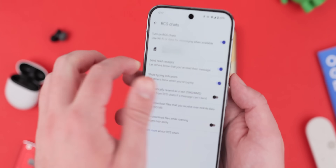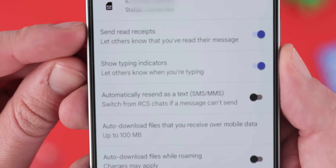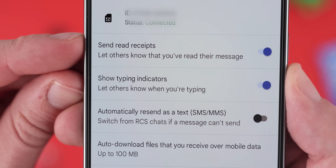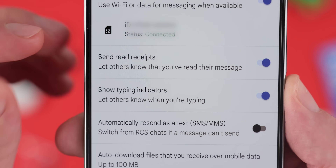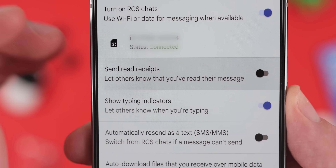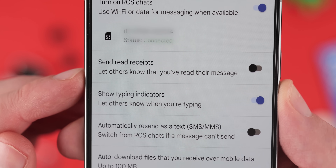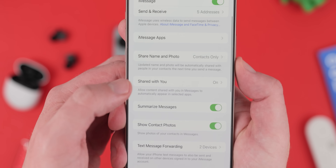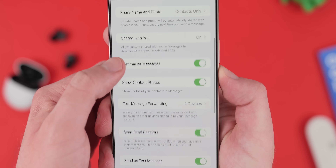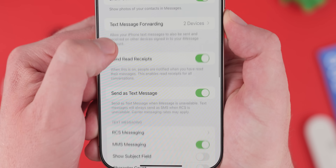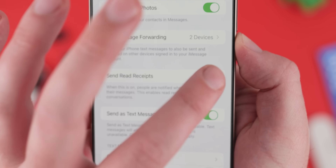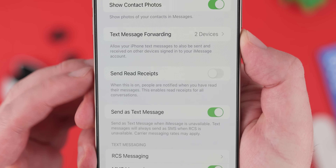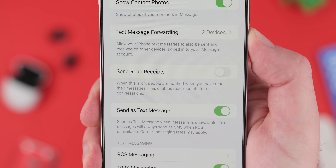By default, read receipts are active on both Android and iOS. To change on Android, go to Settings, Messages, Advanced, Read Receipts, and toggle the switch to enable or disable as needed. On iOS, go to Settings, Apps, Messages, and Send Read Receipts, then toggle that as you need.